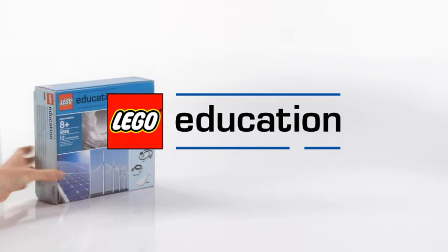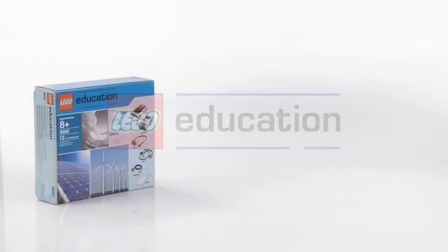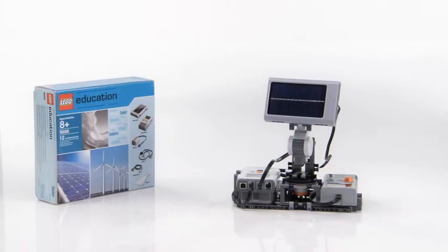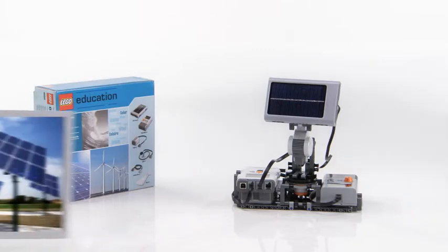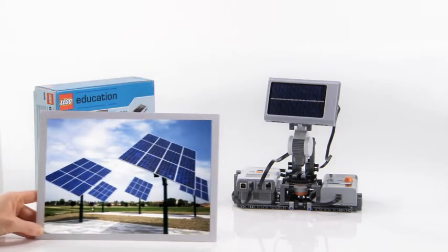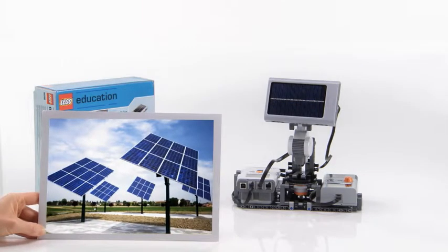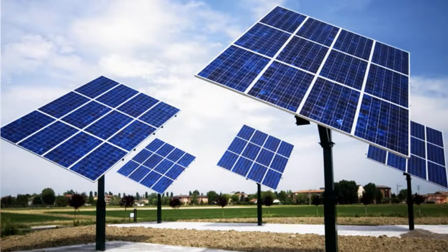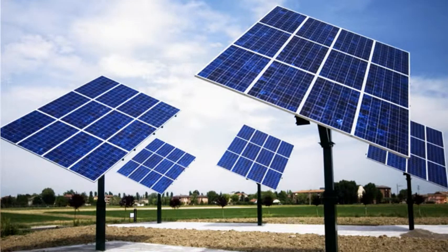Welcome to a presentation of the NXT Solar Station model from LEGO Mindstorms Education. Solar panels convert solar energy into electrical energy using individual photovoltaic cells wired together.